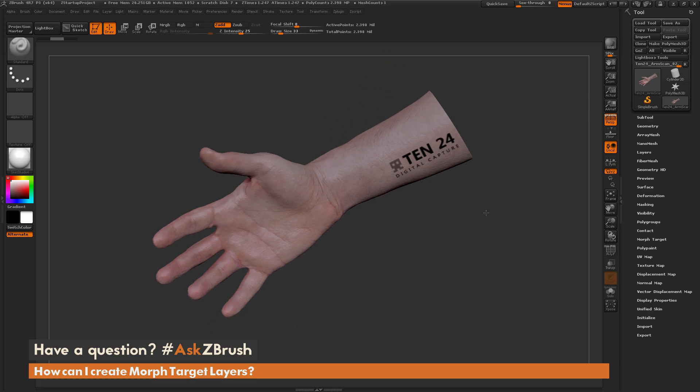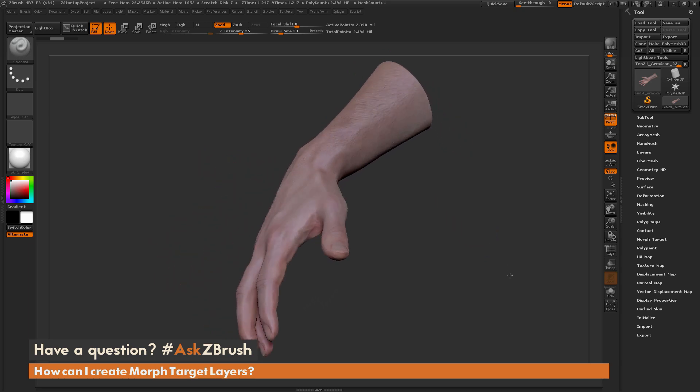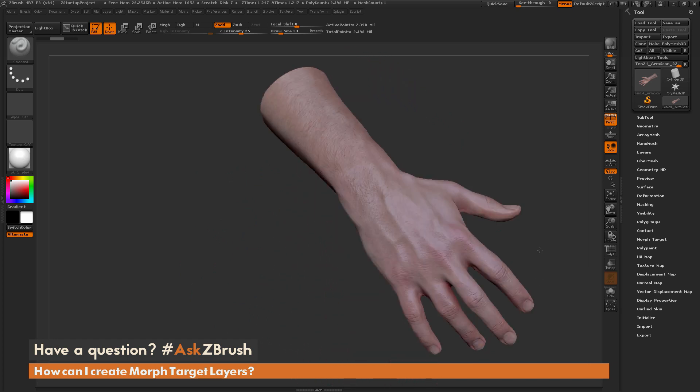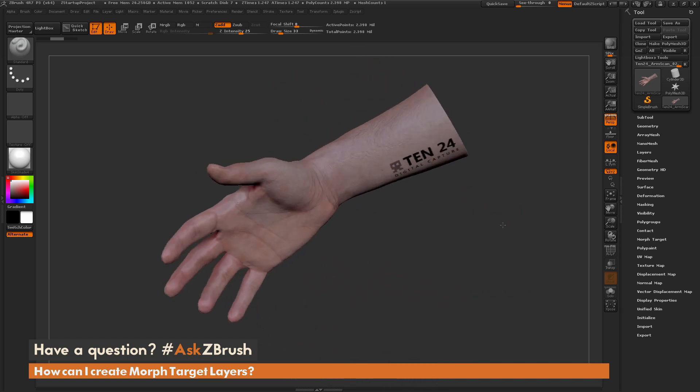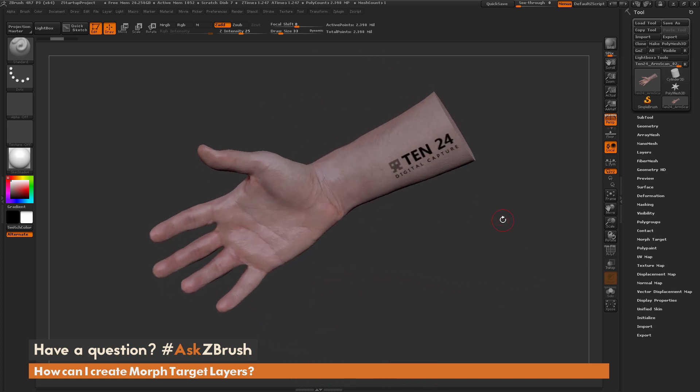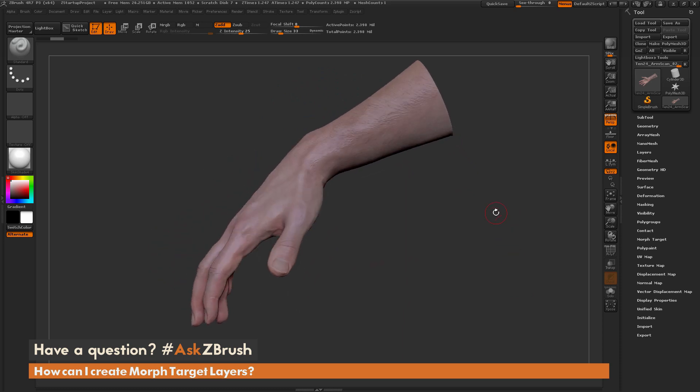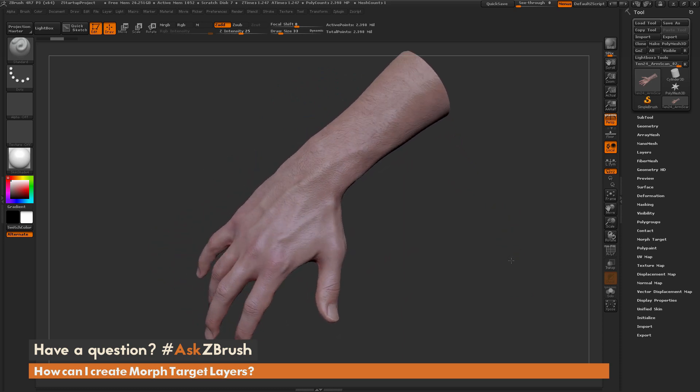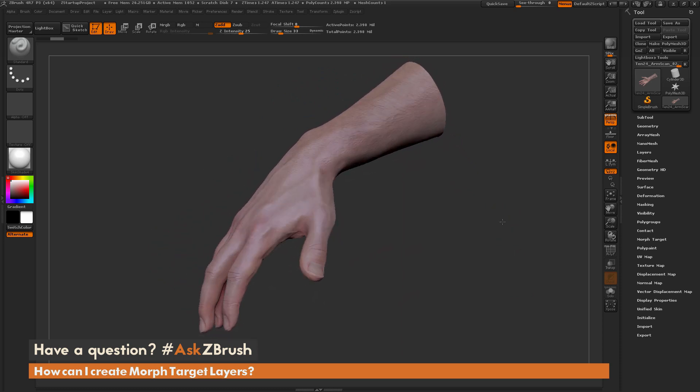Using ZBrush I can use this morph target layer system to kind of visualize this stuff to show the art director or the creative director to get a look and feel of how this may look when it's done with prosthetics or other traditional methods.